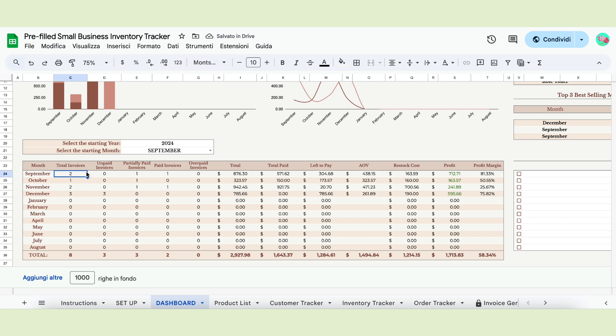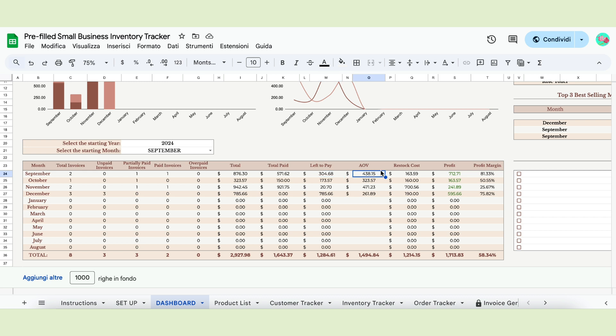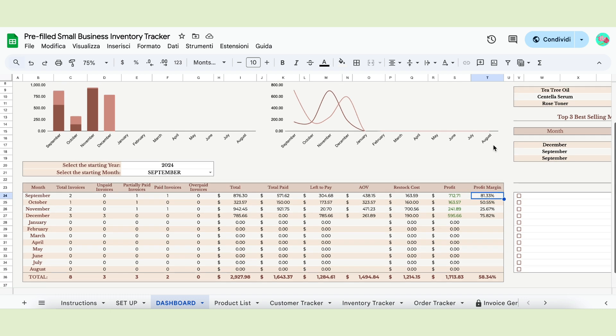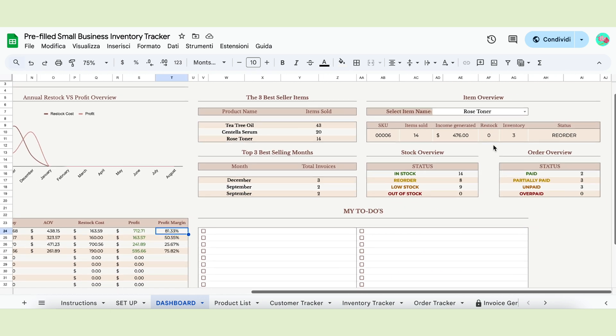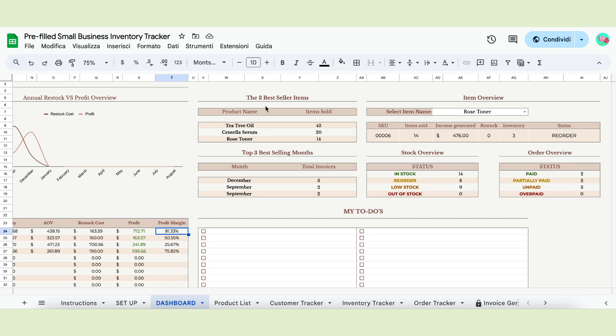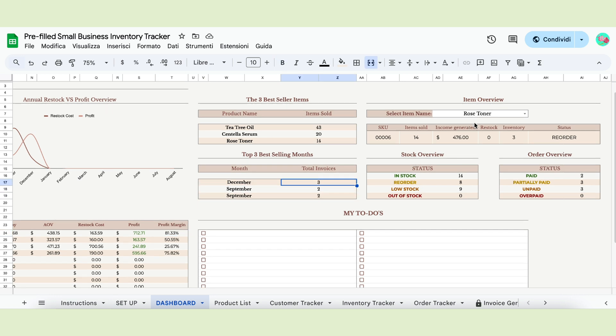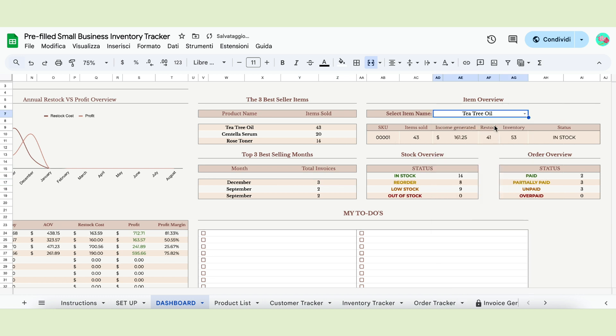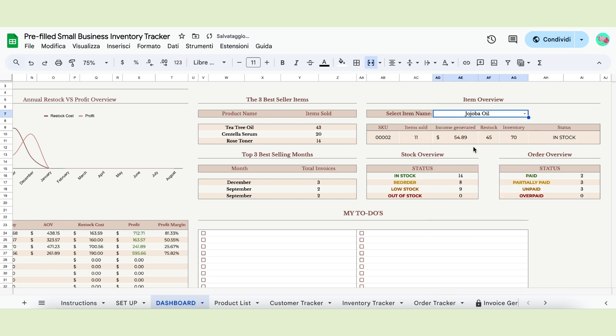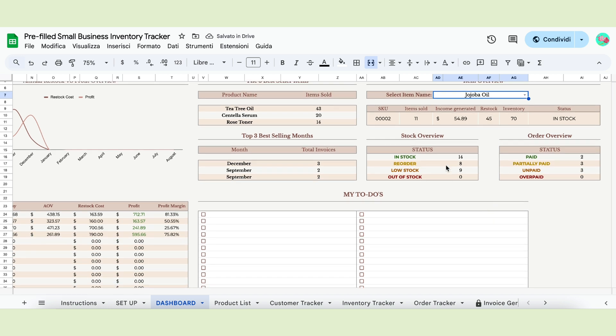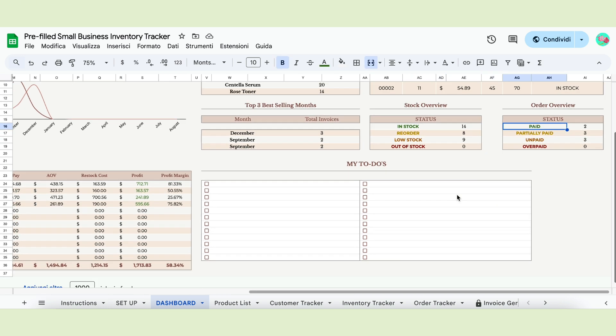The main table will tell you how many invoices you received each month, how many are paid, unpaid or partially paid and the total amount of your orders. It will also let you know how much you were paid and how much is left to pay. It will also show your average order value for each month, the restock cost, the profit and the profit margin. The second part of your dashboard will show you three best-selling items and your top three best-selling months based on the number of invoices. There is also an item overview, a table that shows all the information of your items based on the inventory tracker. Just select the item from the dropdown menu and see how the table changes. You are also able to see the item's restock status and the invoice status.